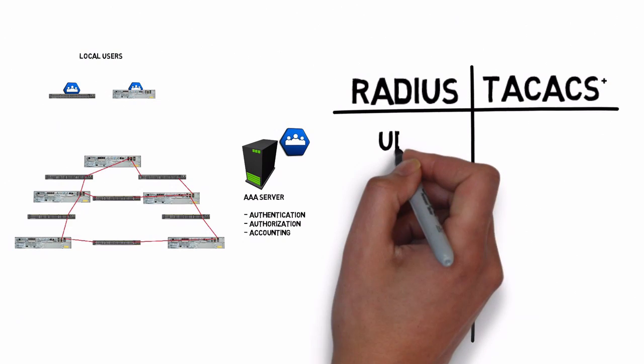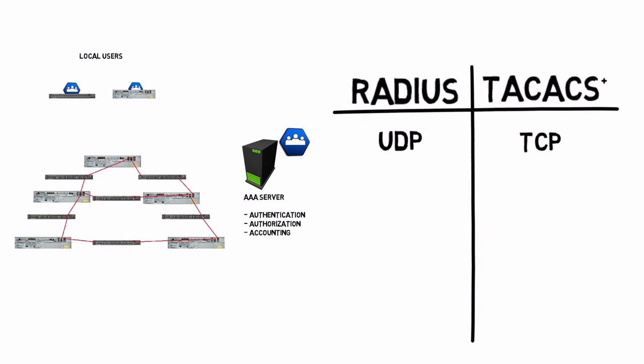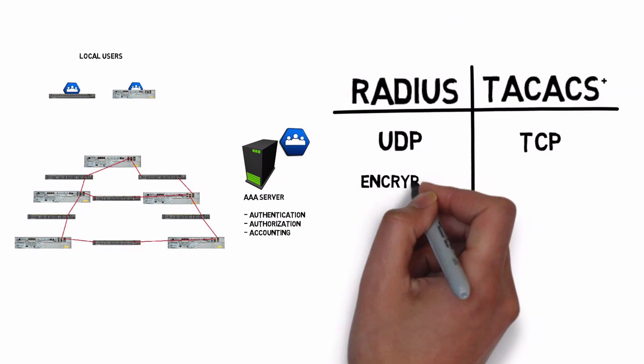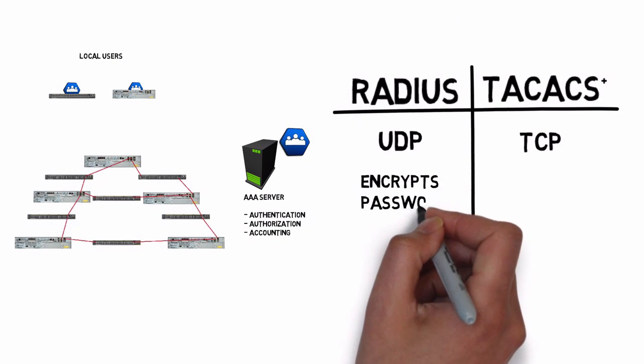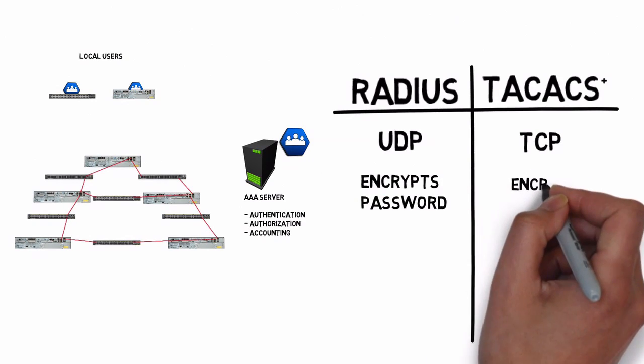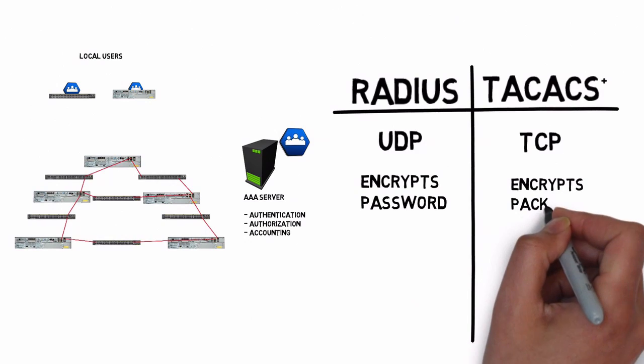RADIUS uses UDP at layer 4 while TACACS+ uses TCP at layer 4. Another distinction is that RADIUS is only going to encrypt the password as we're doing our authentication. However, TACACS+ is going to be able to encrypt the entire packet.